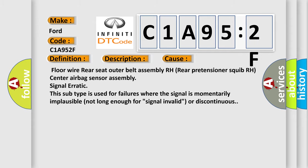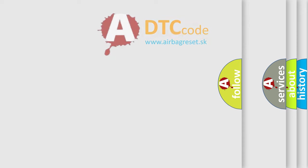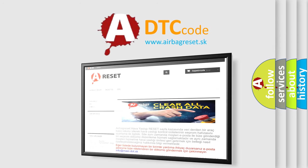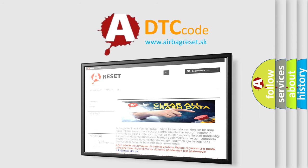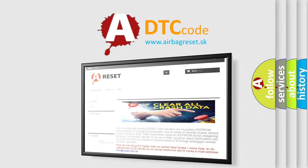The airbag reset website aims to provide information in 52 languages. Thank you for your attention and stay tuned for the next video.